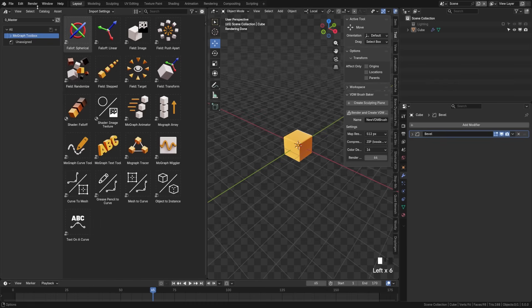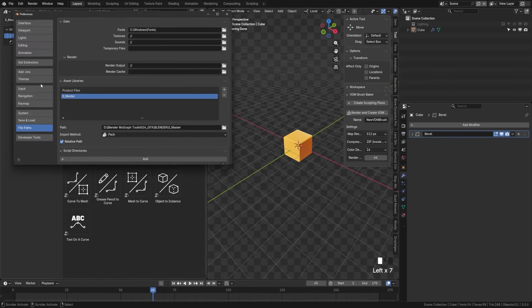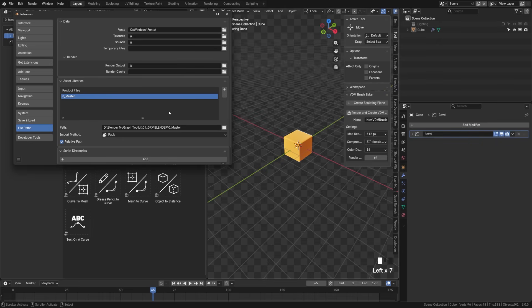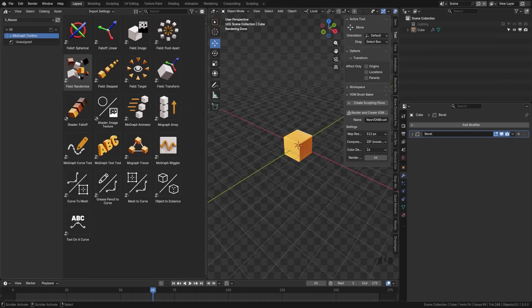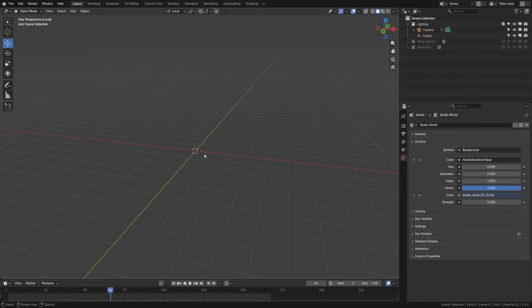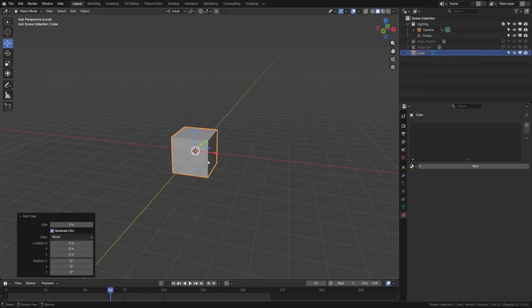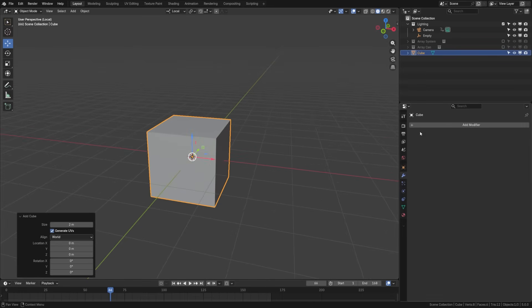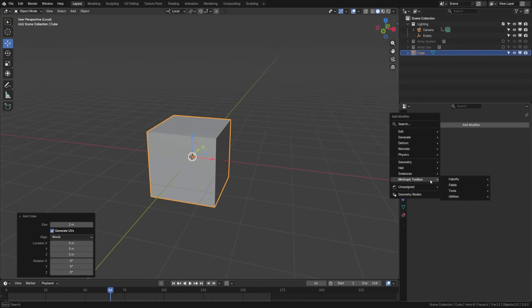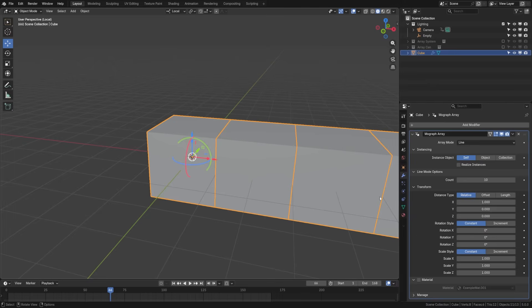Let's talk about how to access the MoGraph array. You'll want to make sure to download the MoGraph array and put it into your asset libraries, which you can find under Edit, Preferences, File Paths, Asset Library. After that, it will appear in your asset browser, or you can add it over here in the modifier stack. First, let's add a cube here, and then we're going to add our array system to that. If I come up here and I have that installed, I can come to the MoGraph toolbox, come down here to the tools, and add the MoGraph array.